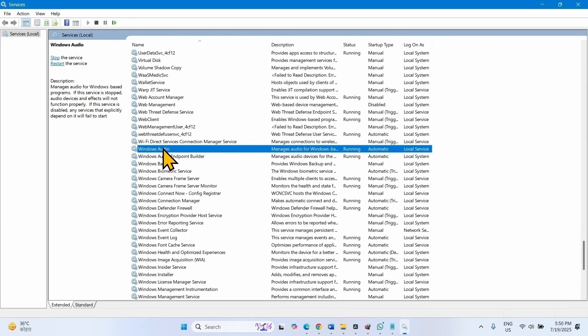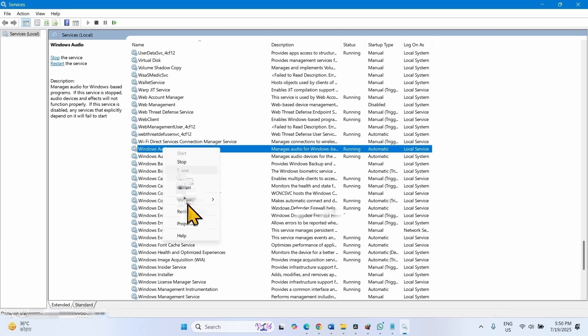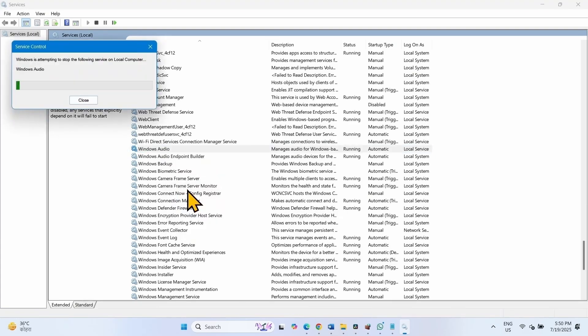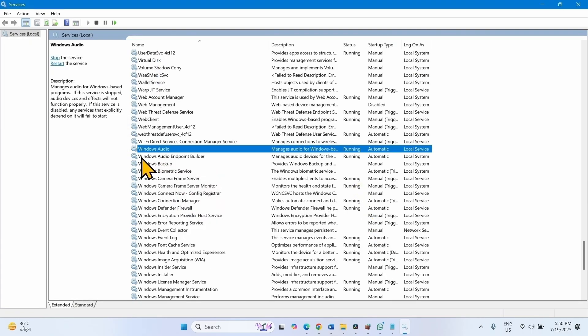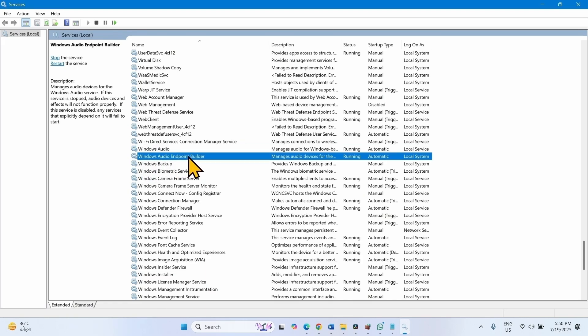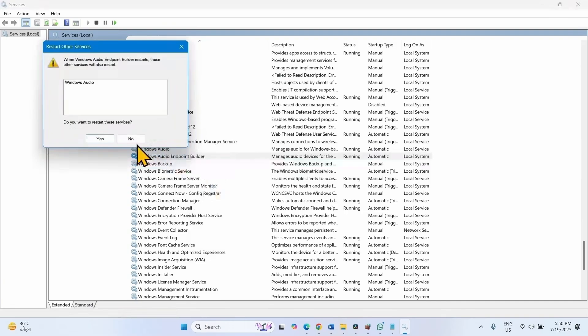Right click on this service and select Restart. Then restart Windows Audio Endpoint Builder. Right click, select Restart, click on Yes.